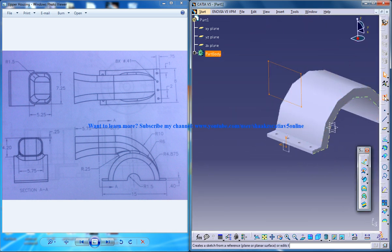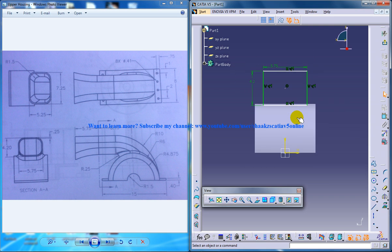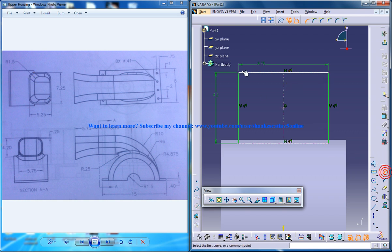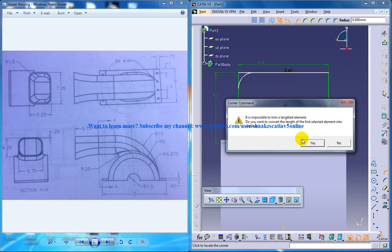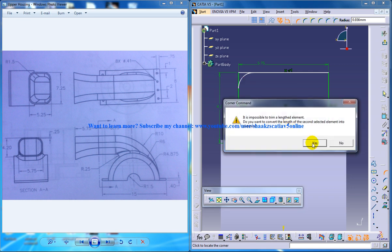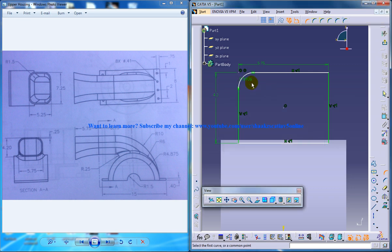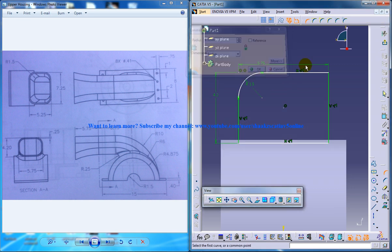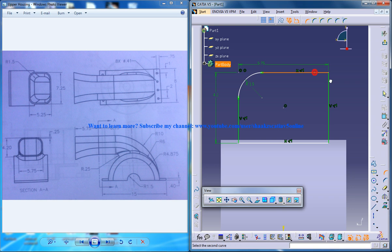You have to give a filleting of 1.5 fillets here so you can select the fillet tool and select the edge and start giving the fillet. So it's going to be 1.5 each on all the edges.